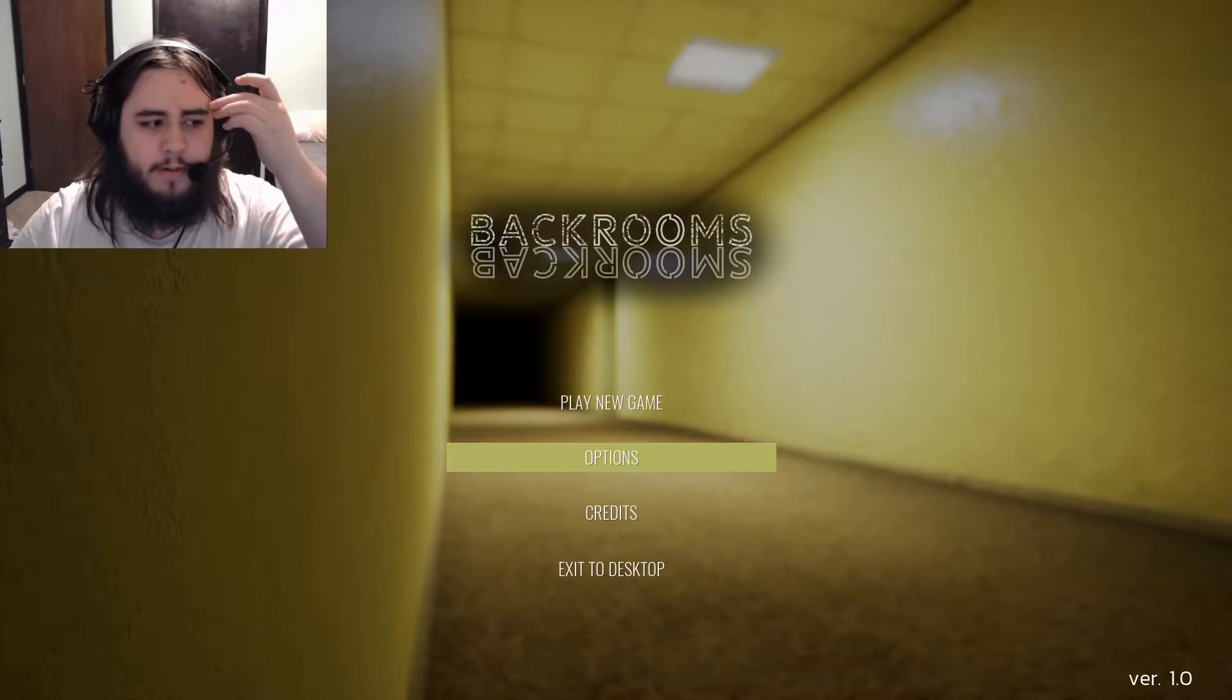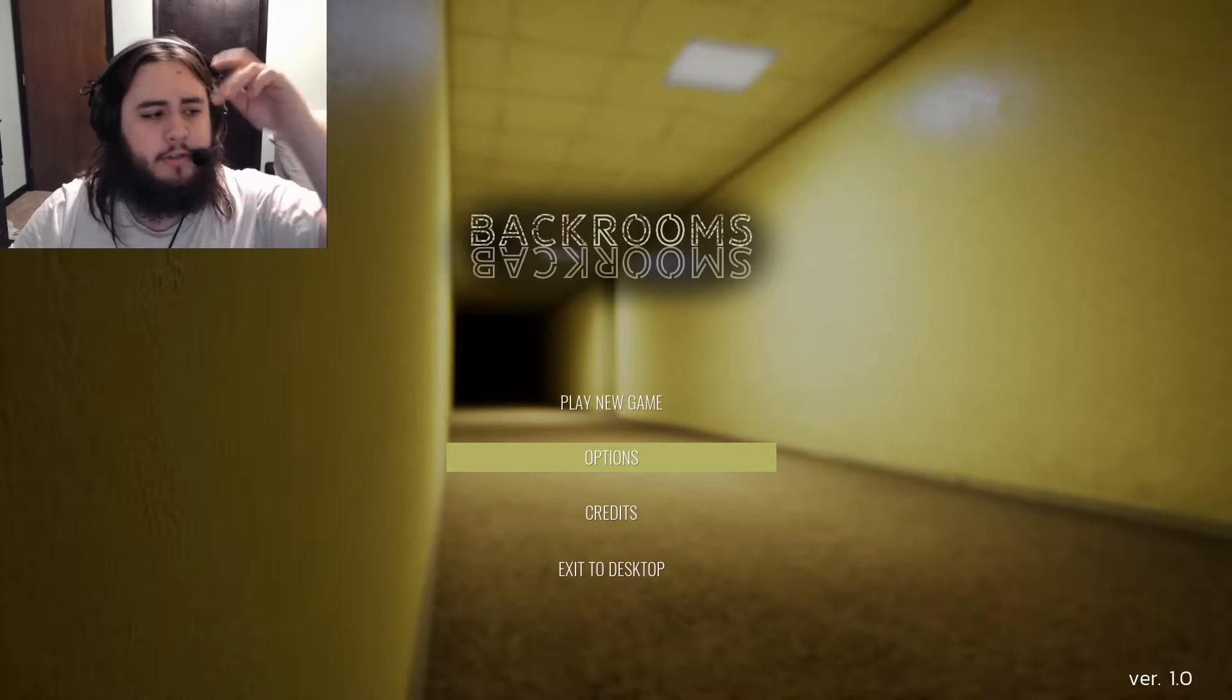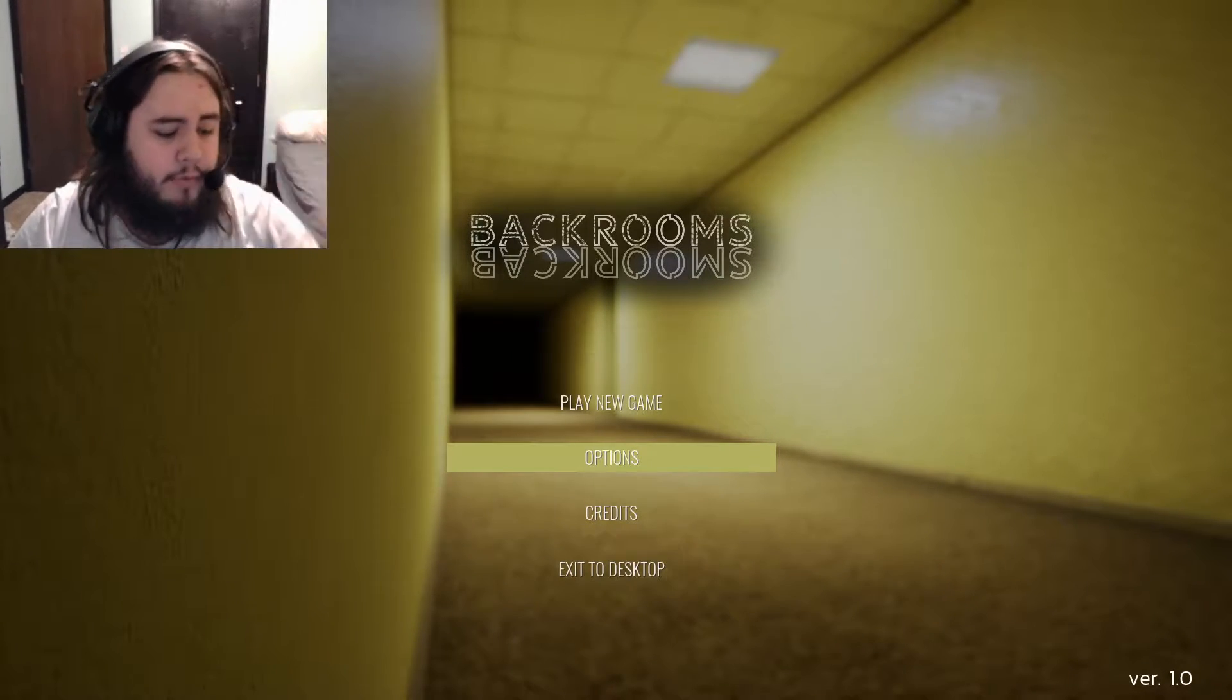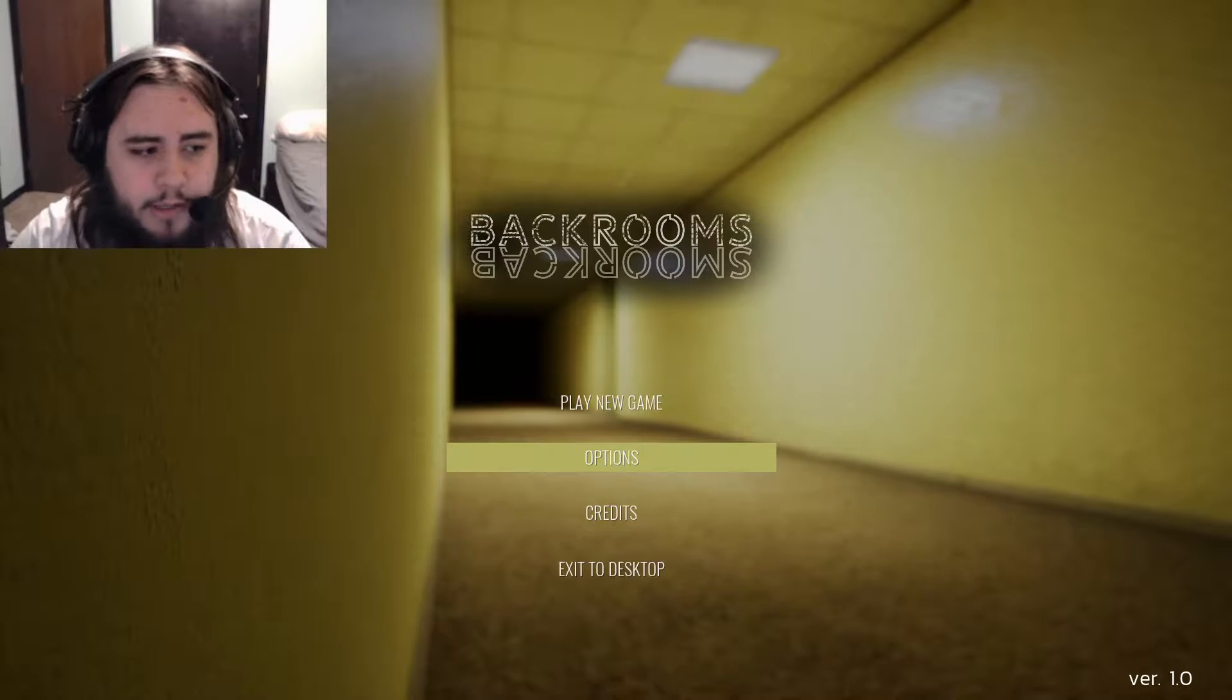Alright, hello everybody, my name is Incurso. Welcome to Backrooms of Reality.